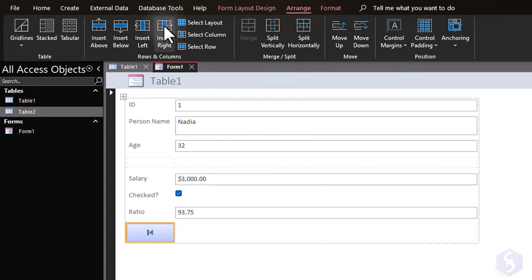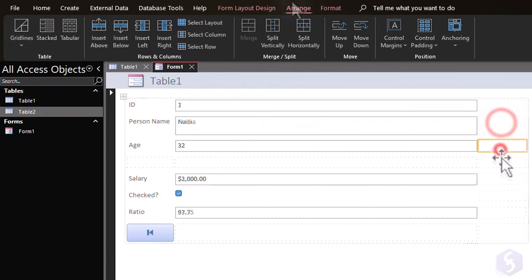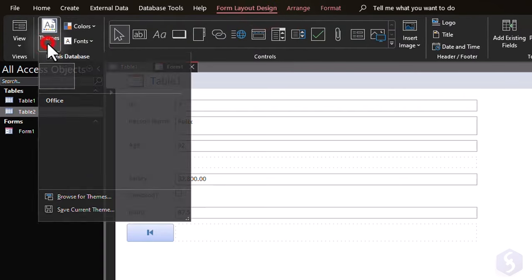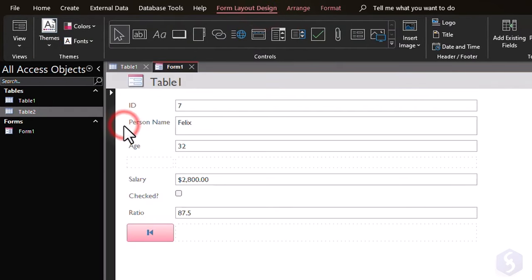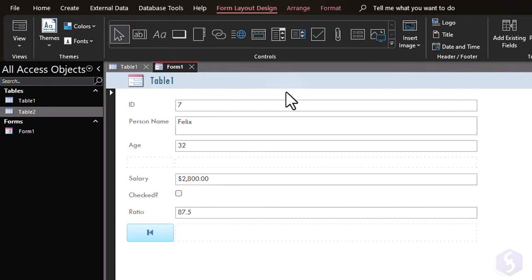To manage the rows and columns of the form, open the Arrange section. On Form Layout Themes, you can pick ready templates for the form's appearance to customize its style and color.